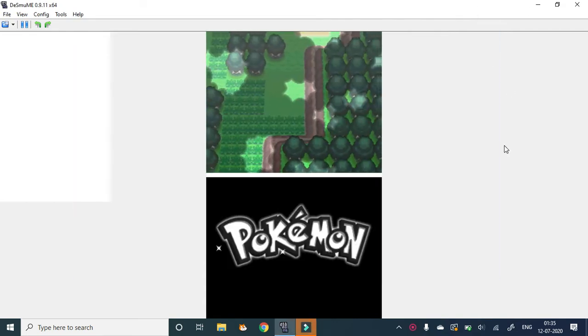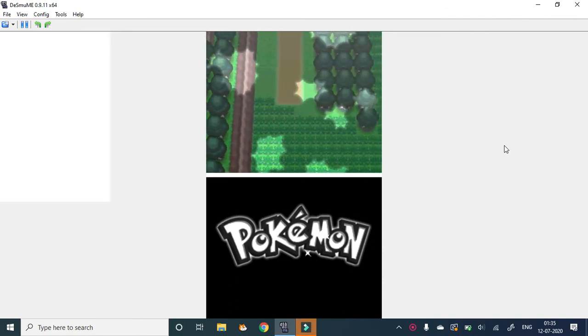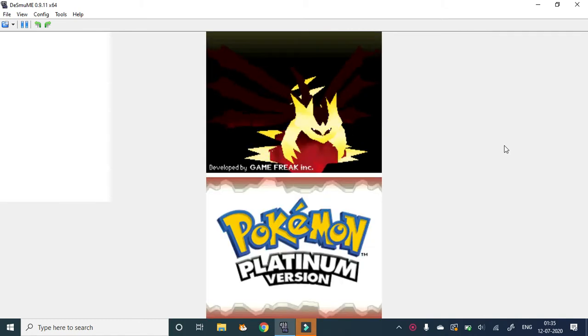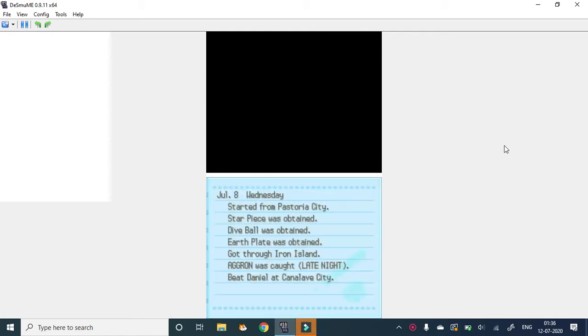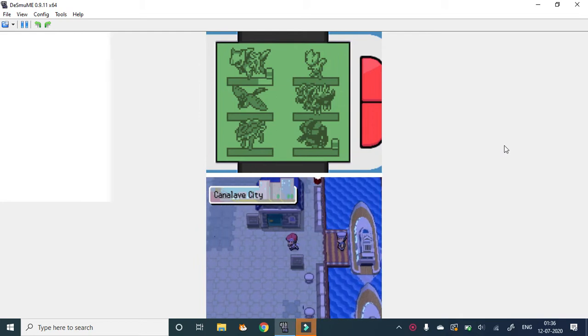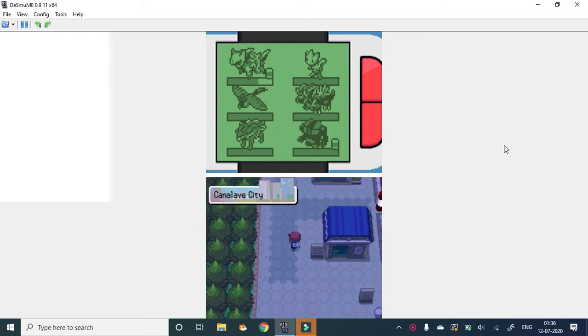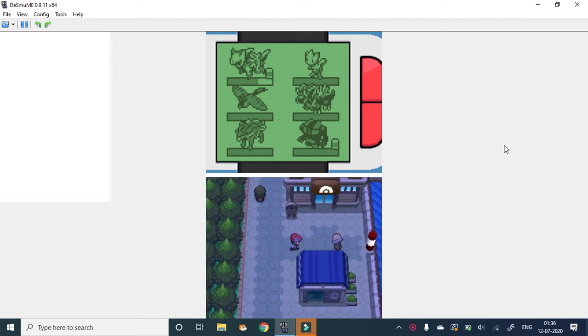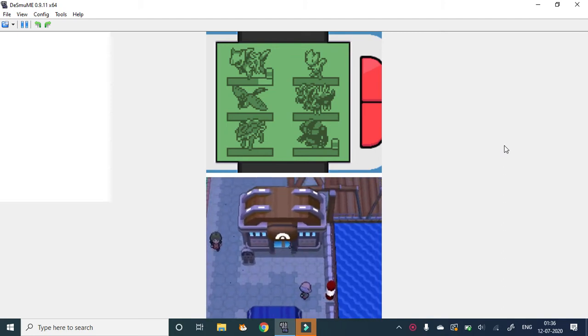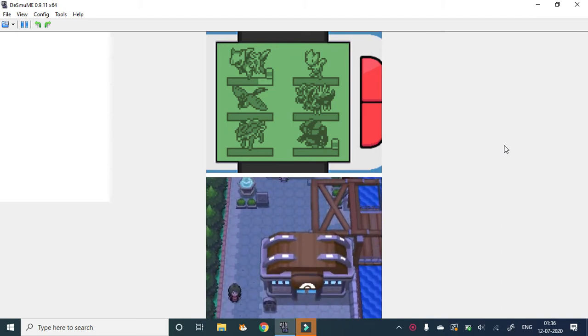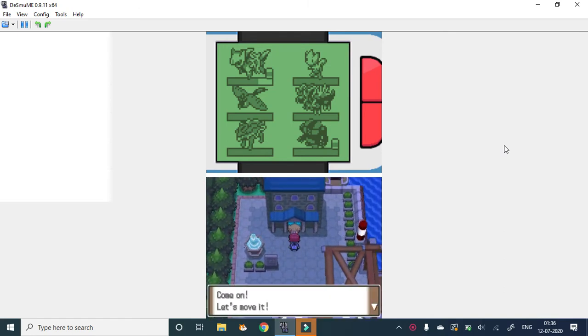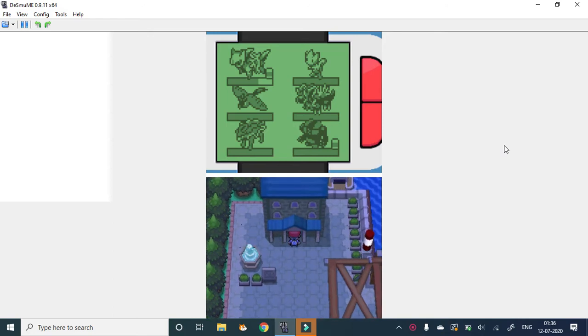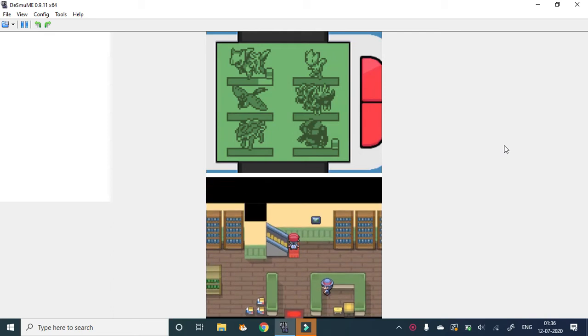Welcome to Pokemon Freeversion guys, and welcome back to the Platinum Metronome Nuzlocke. In the last episode we challenged Byron to a battle. I still have a cheat code on, and Barry is standing outside. Let's talk to him. Today I'll do the library thing.